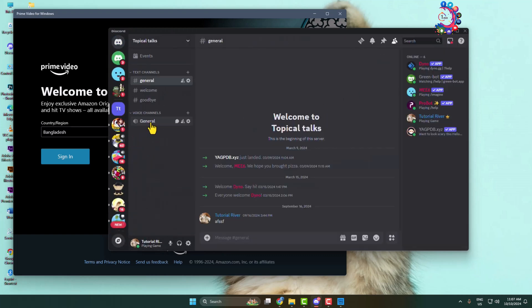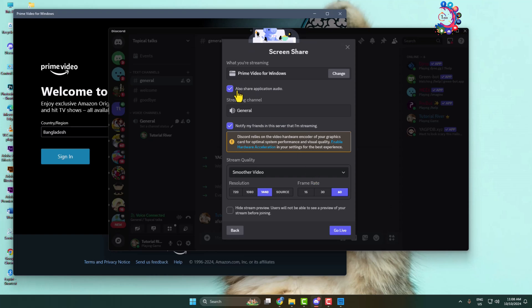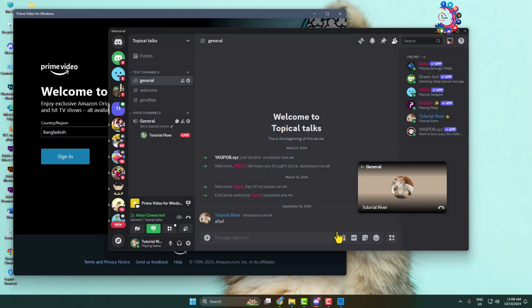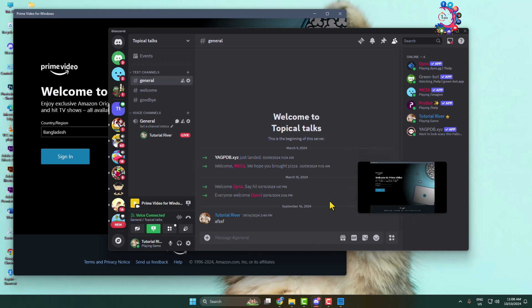Now go to the server, join a voice channel, click on 'Share Your Screen', select 'Applications', and under 'Application' you'll find your Amazon Prime app. Select the app, check the option to stream with audio, click on 'Go Live', and that's it — you've started streaming your Prime Video on Discord. Thanks for watching.